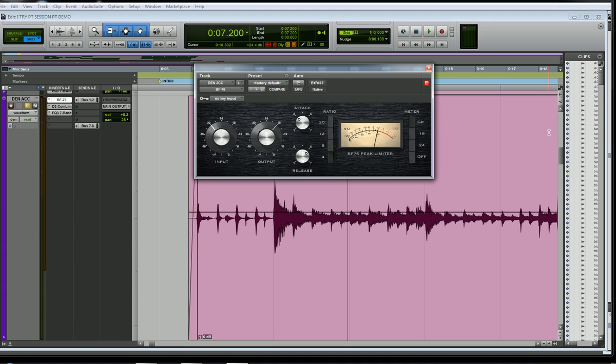Hi, this is Dennis with the soundadvisor.com. I want to talk about the BombFactory BF76 Peak Limiter Compressor that comes with Pro Tools. This is a software compressor that's based off of the Universal Audio 1176 compressor.